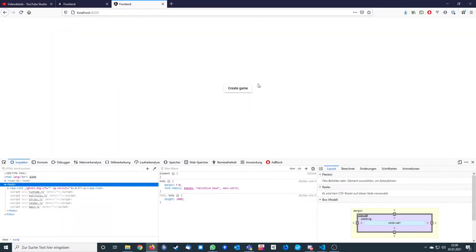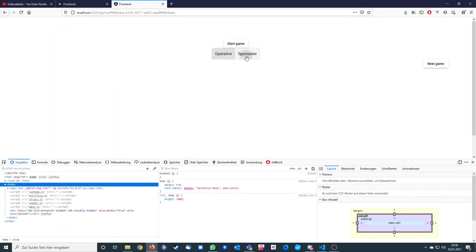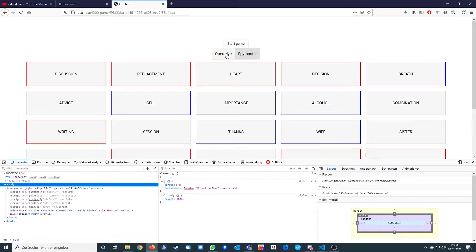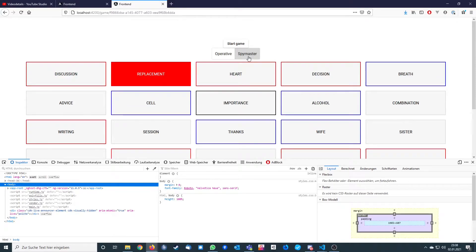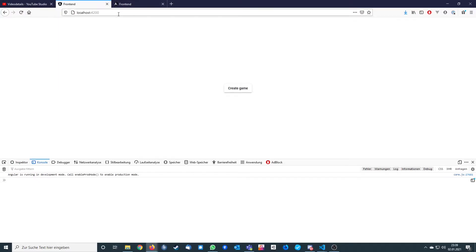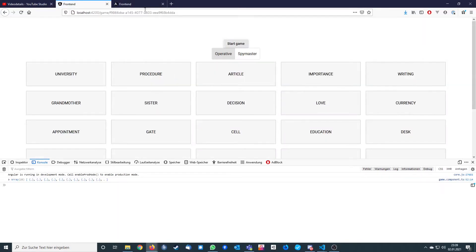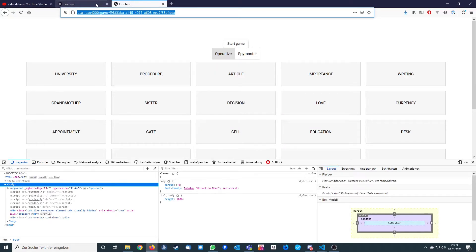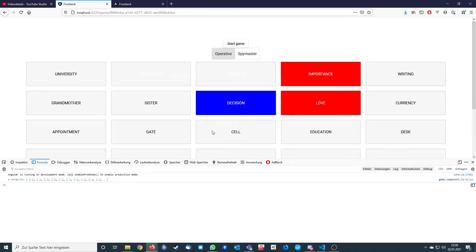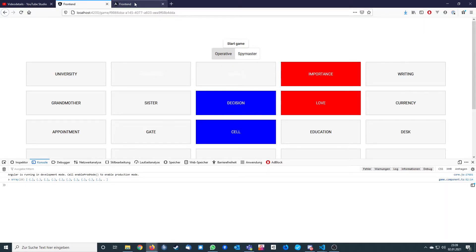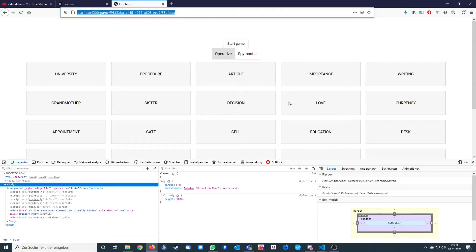After fixing a binding expression error, we create the game, start it, and when we click on a word it turns red. As spy master it looks the same. However, we have one problem — when one client clicks a word, the other client can't see it. We need to add this communication now with Socket.IO.